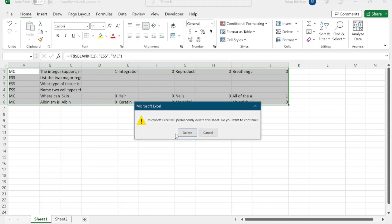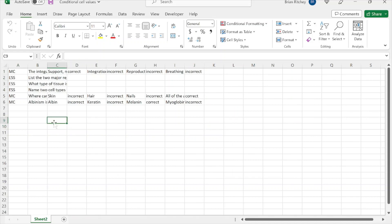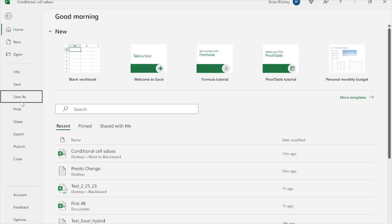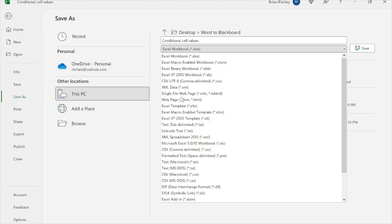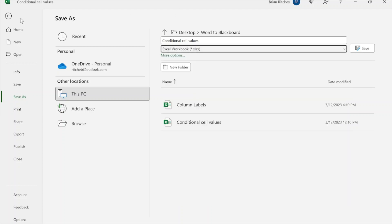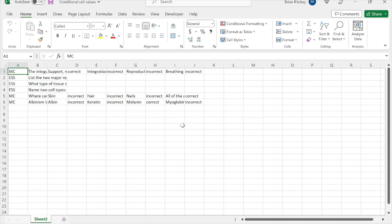Delete the original sheet that still has the formulas, and then save the remaining sheet as a tab-delimited text file. That's how the hybrid approach works — not ideal, but a little faster than copy-pasting directly into Blackboard.